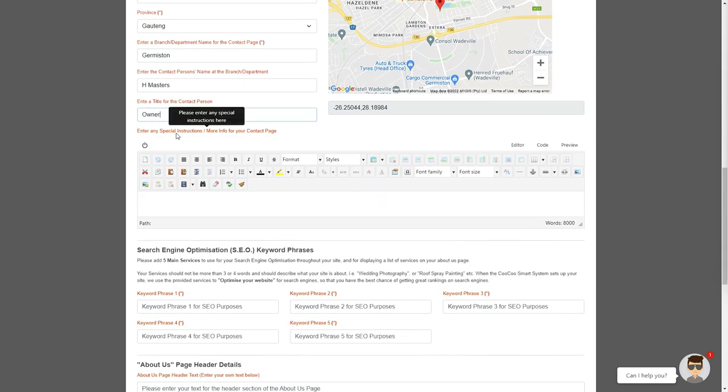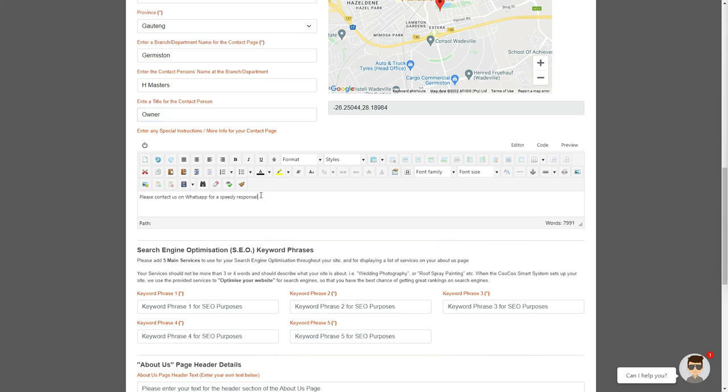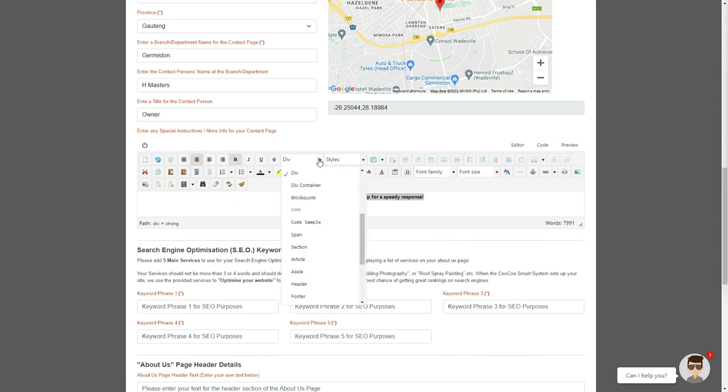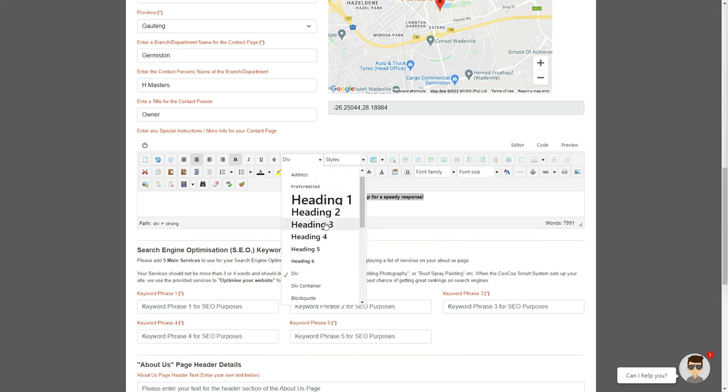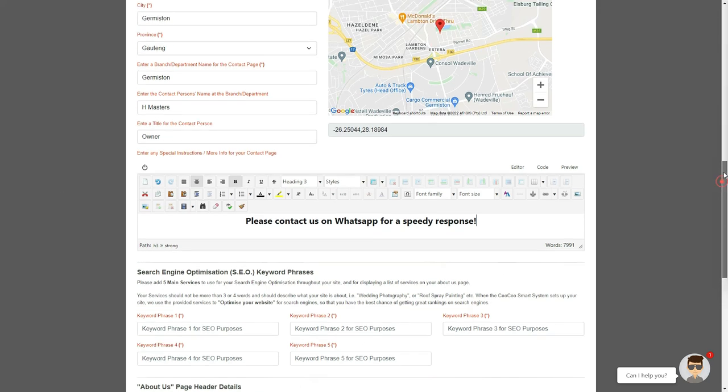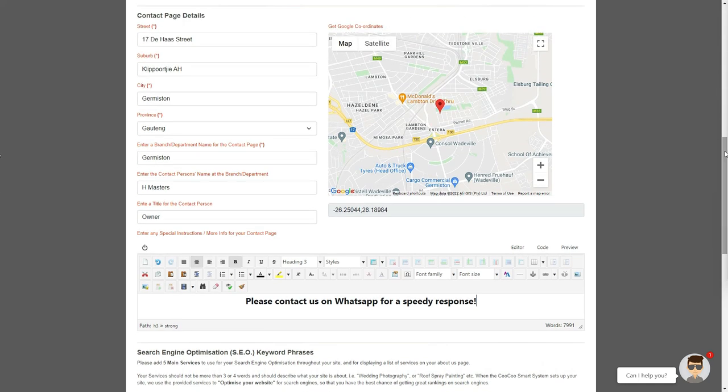Just below your contact text boxes, you will see that we have added a section where you can add special requirements or instructions for your contact page. This section is for providing special instructions to your clients, like contact us on WhatsApp or contact us during these hours, or this is our after hours number. We have also added an automatically generated map on every contact page so that your clients can easily find your business.